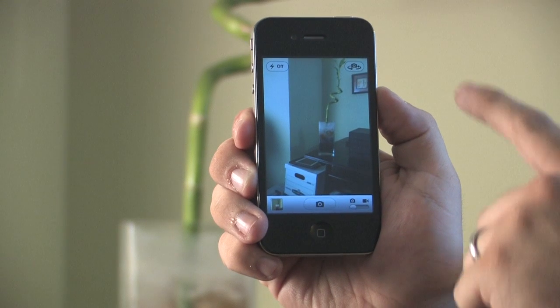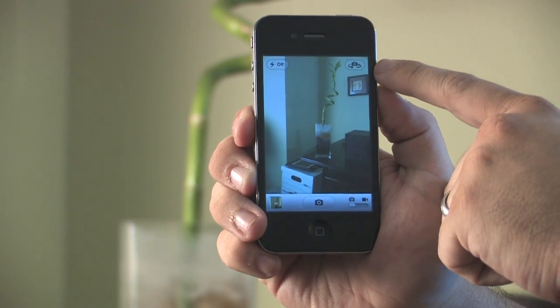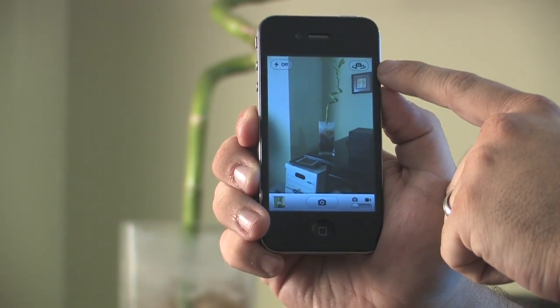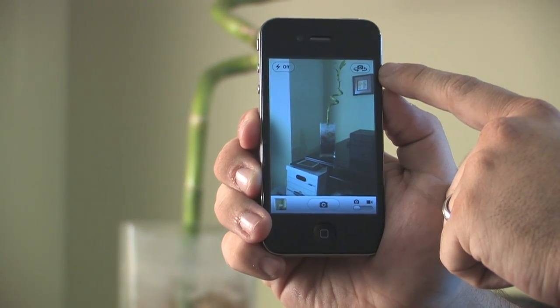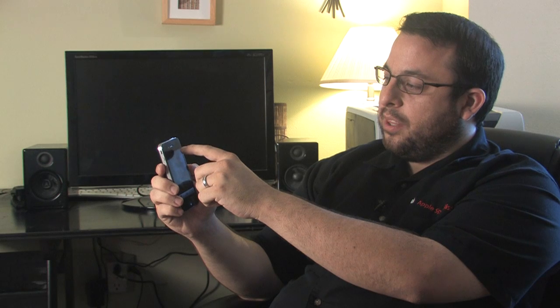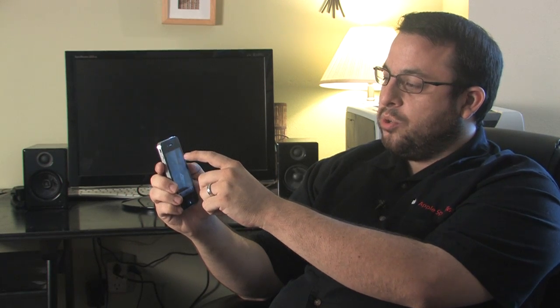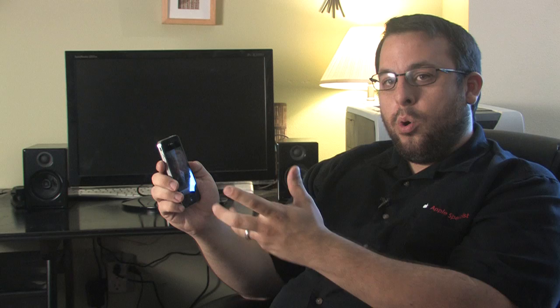To start off with, in the upper right hand corner you can choose whether you're going to use the front facing camera or the rear facing camera. Just go ahead and tap on the camera in the upper right hand corner and you'll see the image flips around to choose which camera you'd like to use on the phone itself.